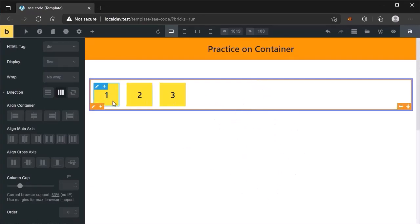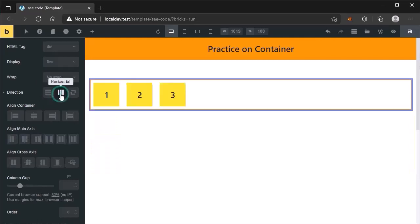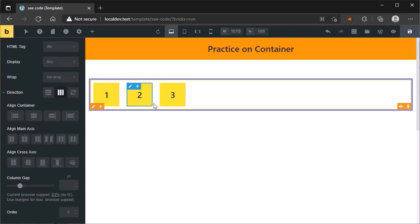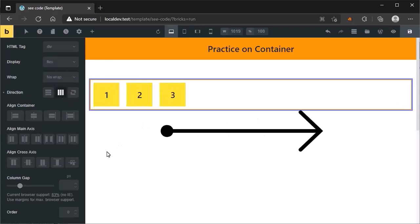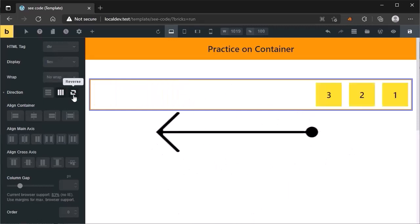If you want to change the direction of items to vertically, just click on the vertical button. If you want to change it back to horizontally, then click on the horizontal button again. The reverse option is used to reverse the order. In horizontal, the direction of flex items starts from left and goes towards the right side. If you click on reverse, it will reverse the direction.